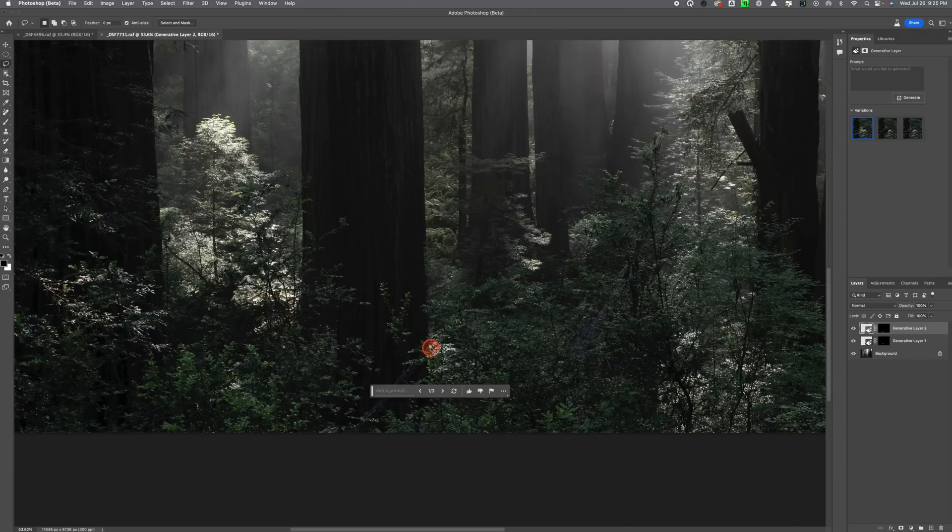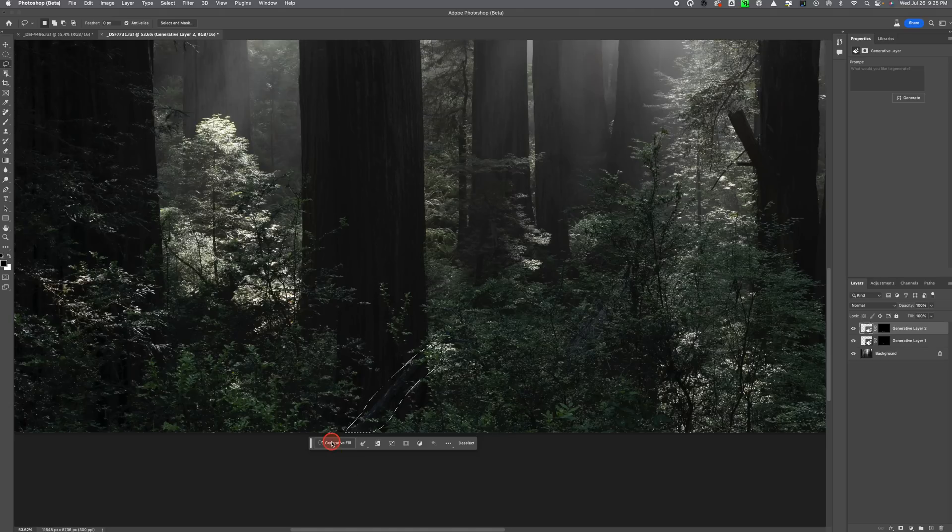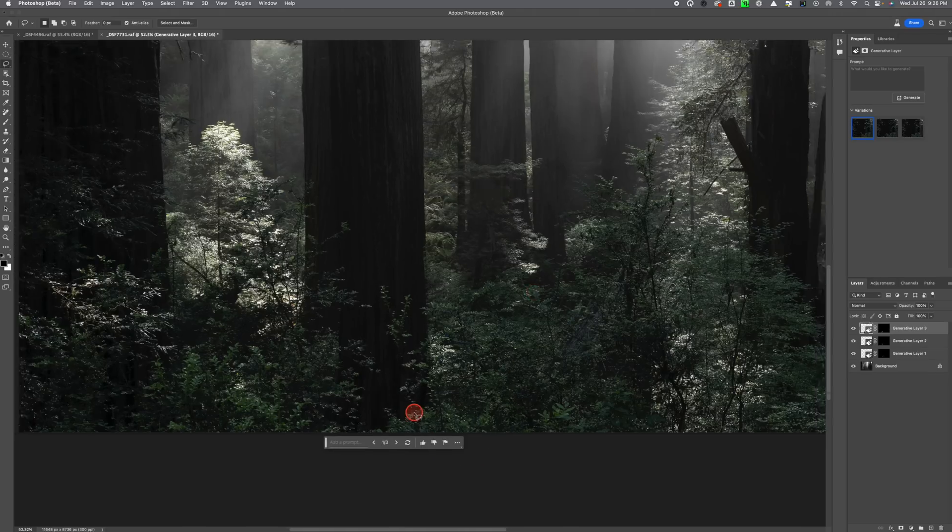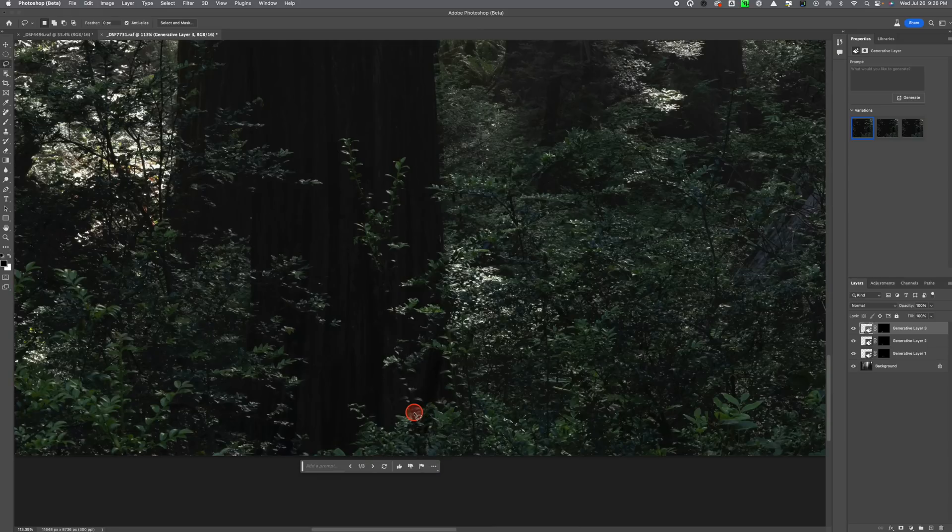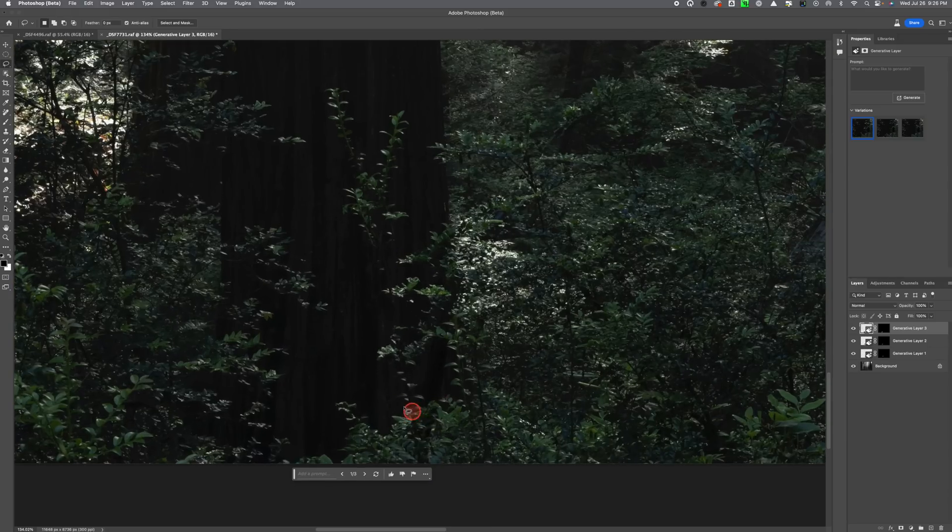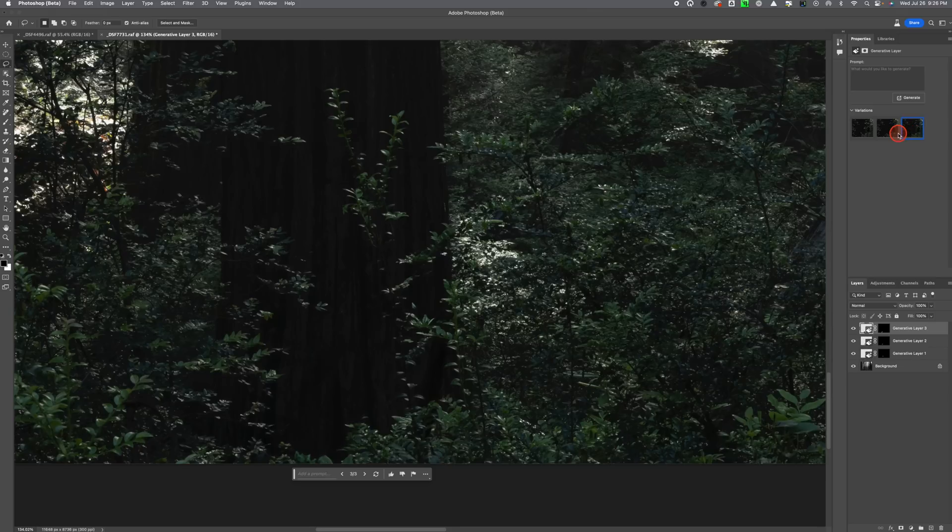And then we'll go with the last bit here. We'll just loosely go around that. Generative fill, generate. And as you can see it's done an absolutely incredible job. And again we have some different choices here. Let's go with number three.